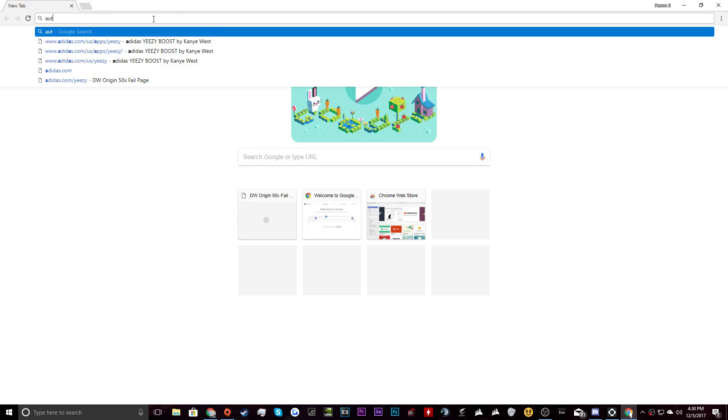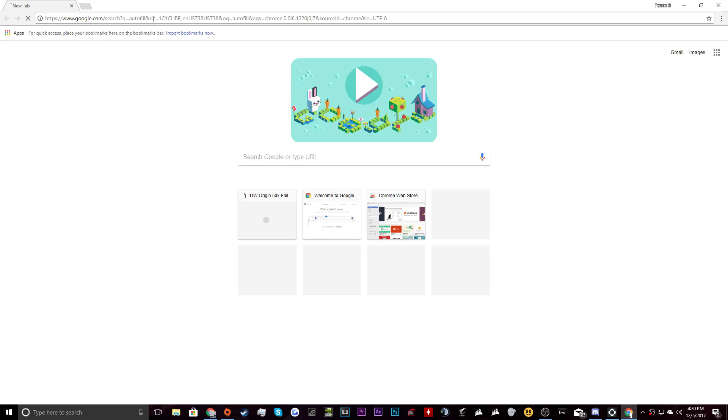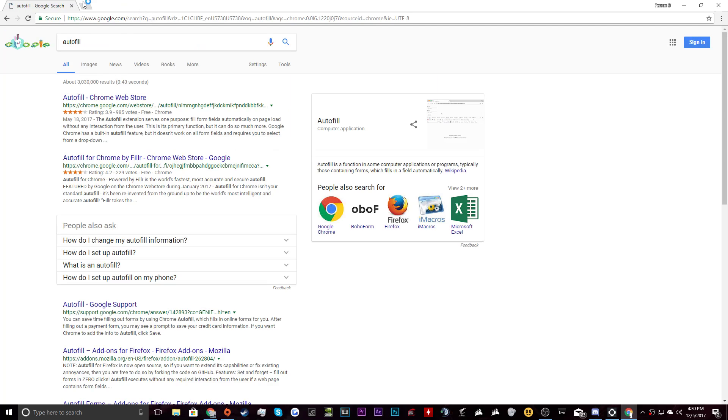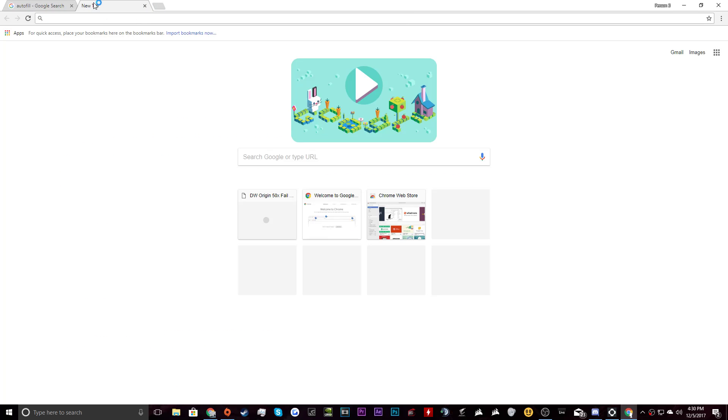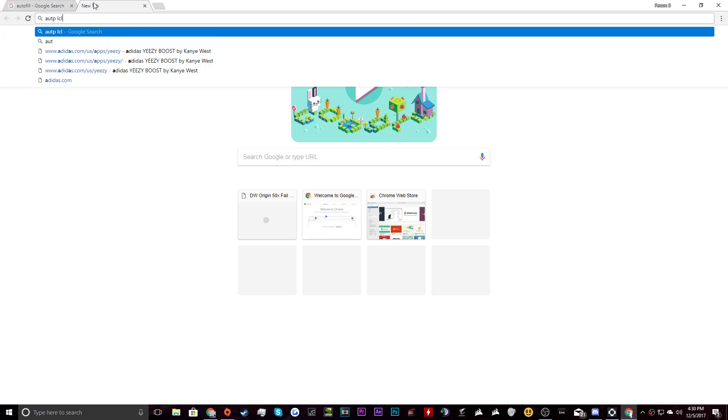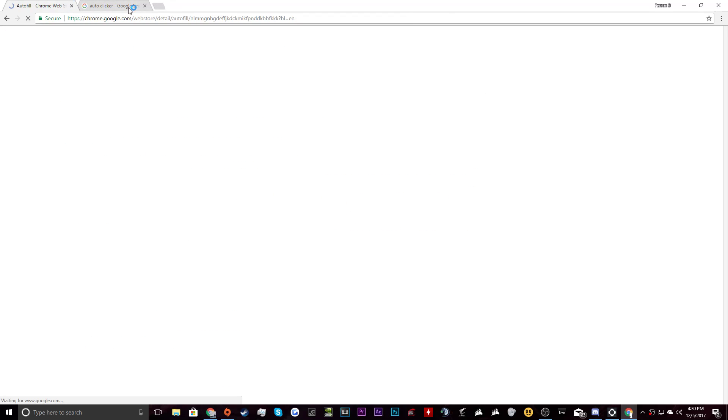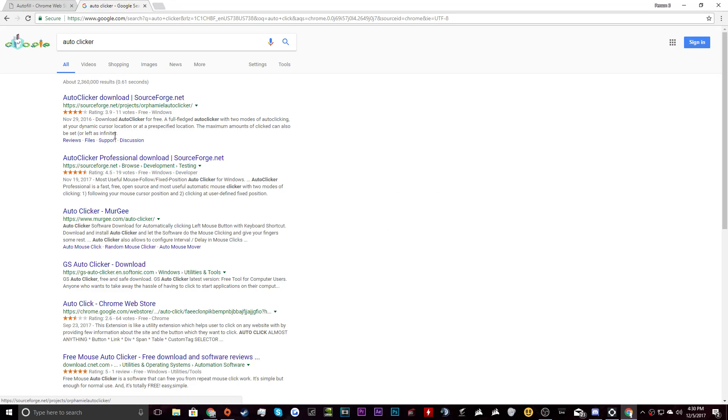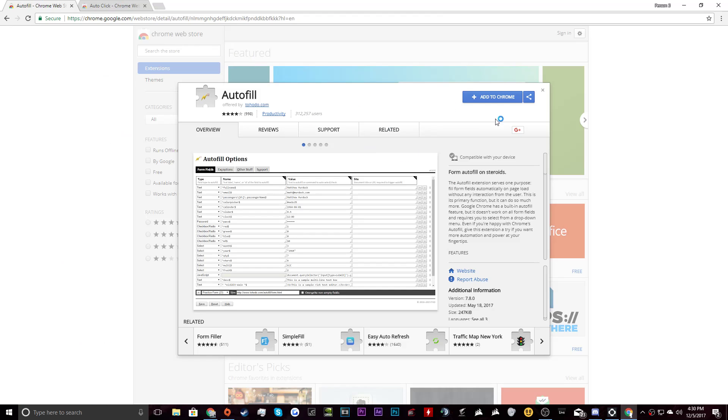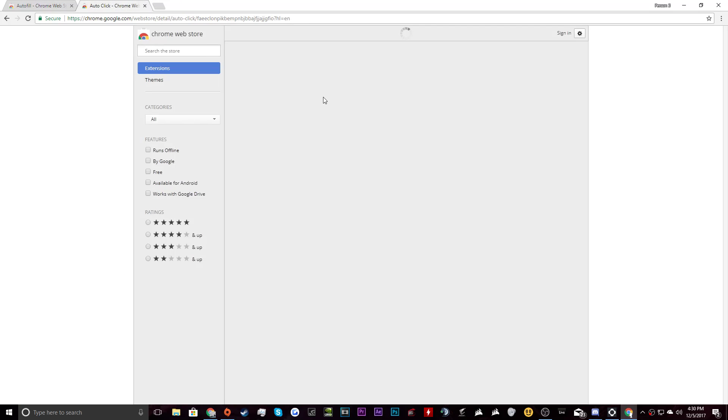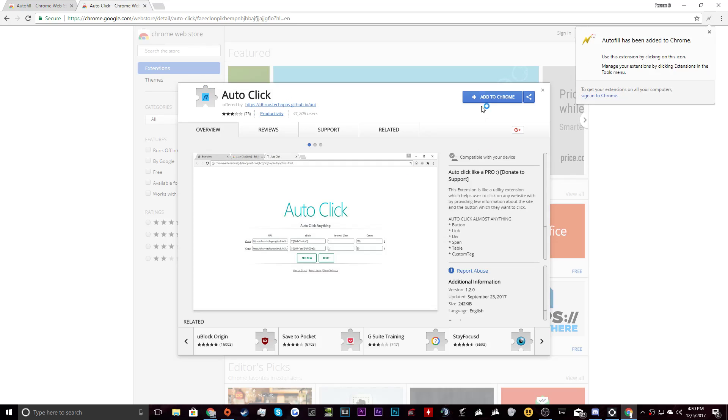To begin with, what we want to do is download Autofill off the Chrome Web Store. Also what we want to do is download Autoclick off the Chrome Web Store. We want Autoclick right there. You're going to add that to Chrome, add extension, then you're going to go over here and add extension.